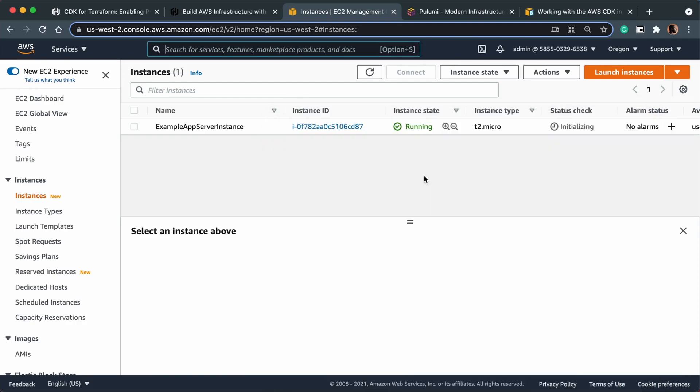And our instance is running. That's pretty much it. I hope you found this video useful - it's a bit of a detour from my kind of web and game dev videos, but I hope it's helped someone out there. Thanks for watching, and I will see you in the next video.